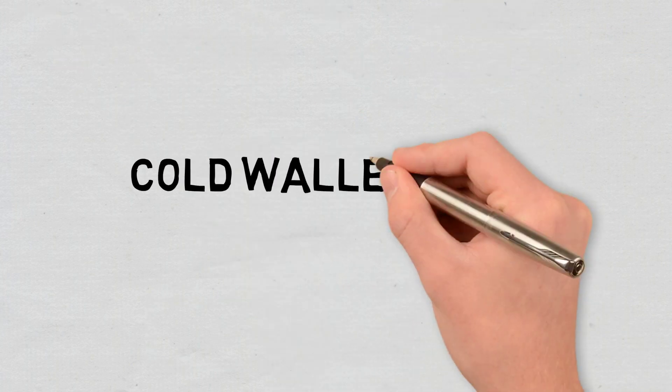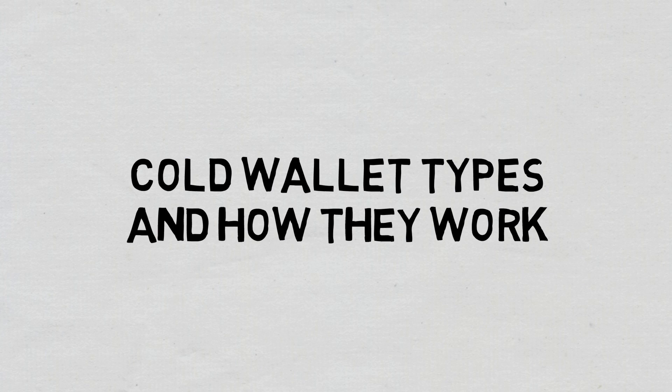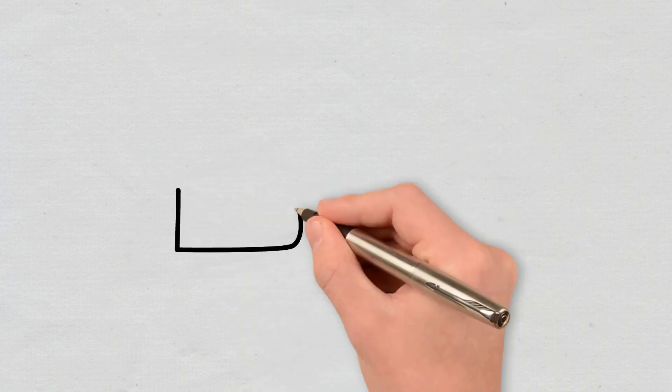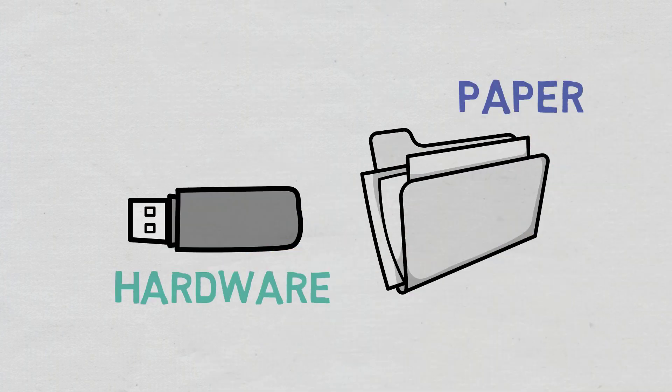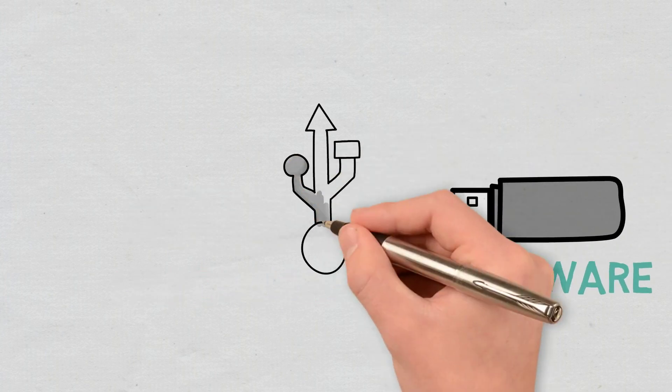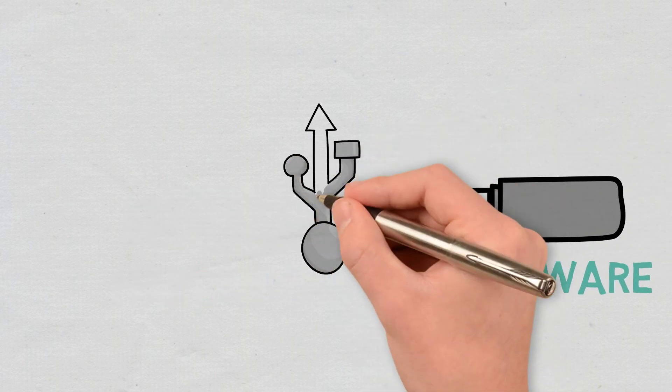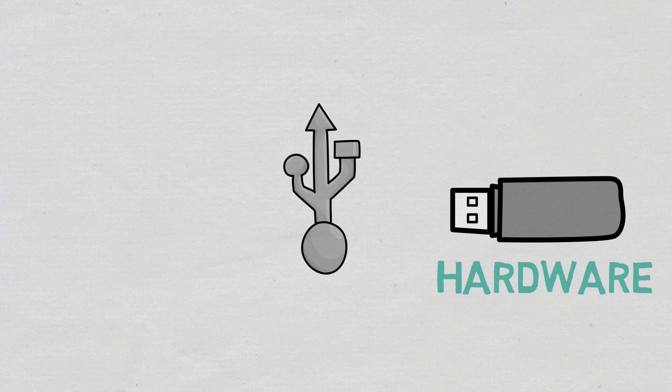Cold wallet types and how they work. The main cold wallet types are hardware and paper wallets. A hardware wallet uses a physical medium, typically a USB-like device, to store your private keys.